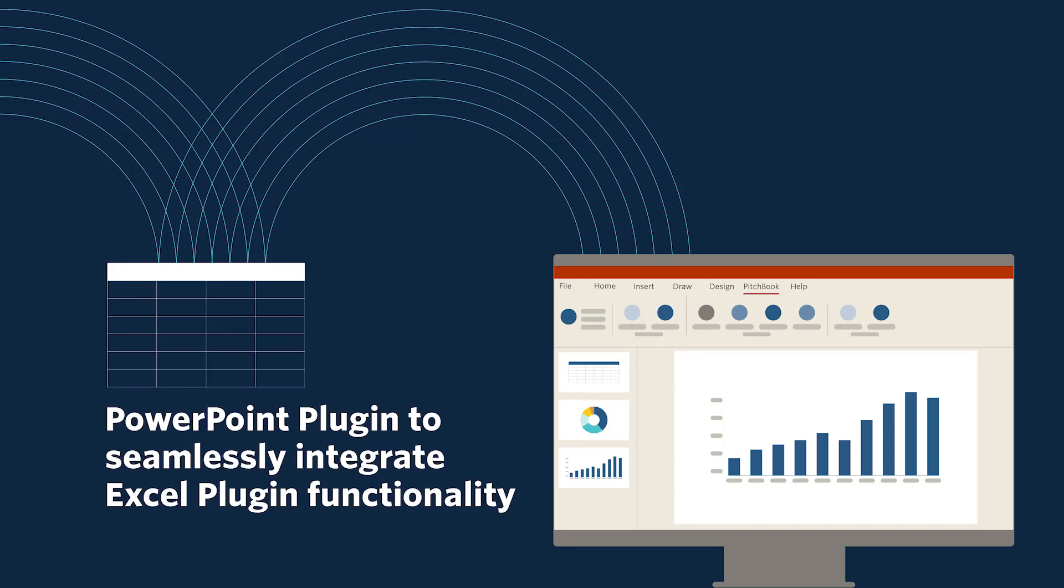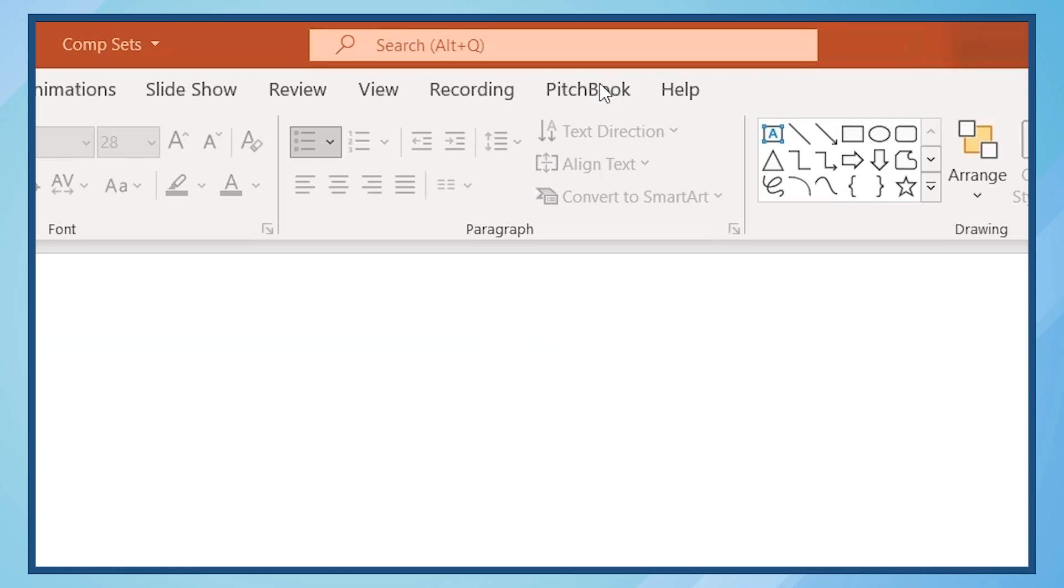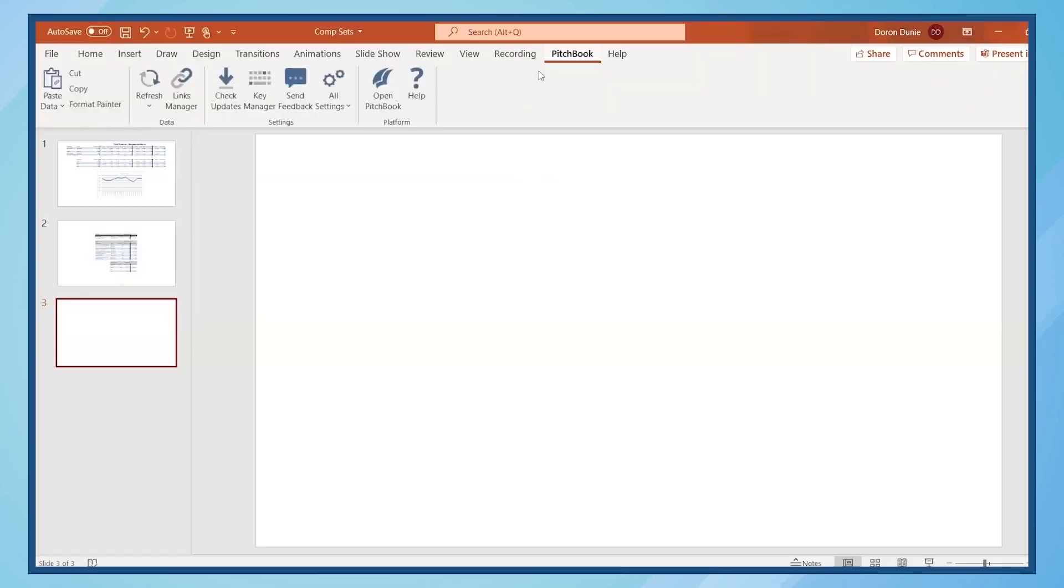PitchBook's PowerPoint plugin streamlines your ability to showcase current data in PowerPoint presentations. To start, click on PitchBook on the top menu bar. First, we'll cover how to add charts and tables to an existing presentation.